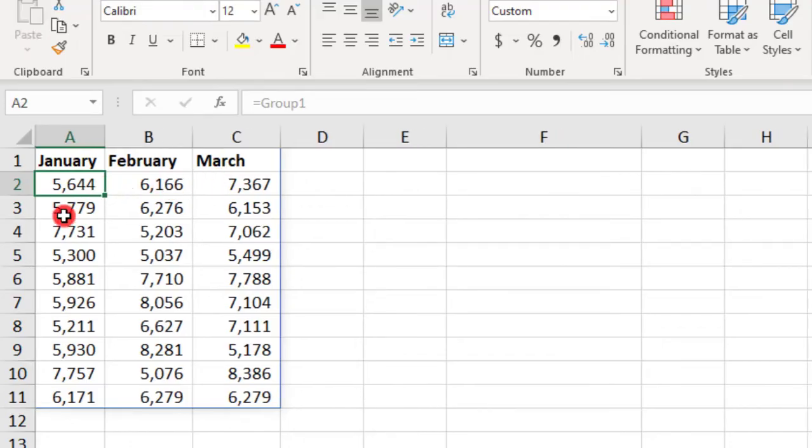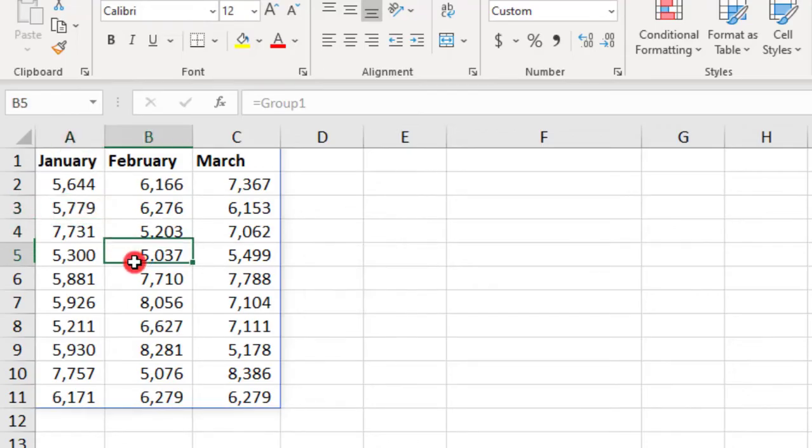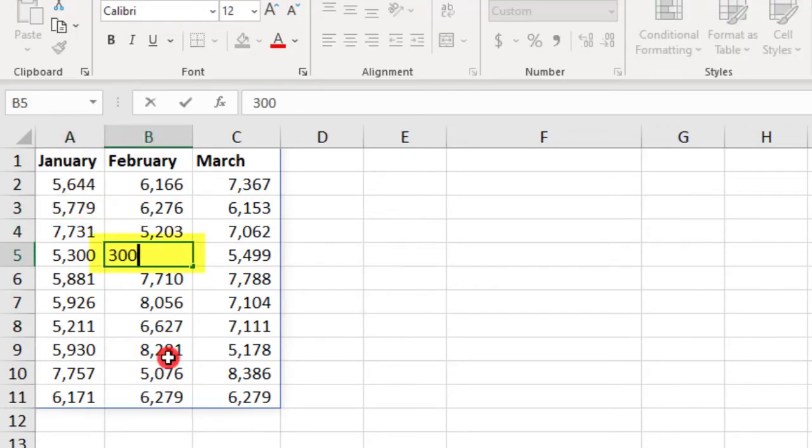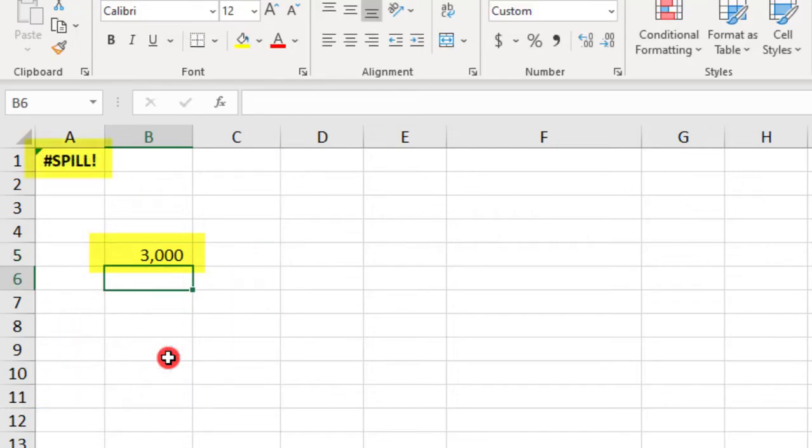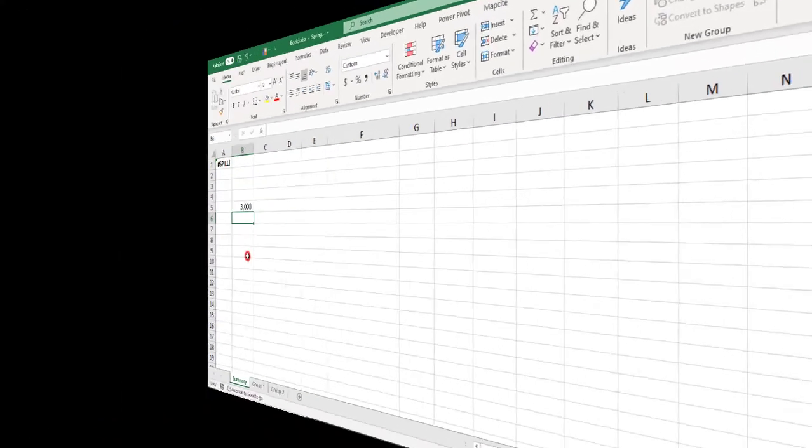Notice, if I try to delete any of them, I'm not able to do so. However, if I try to change any of these values, I lose the entire linked range and I end up with an error.